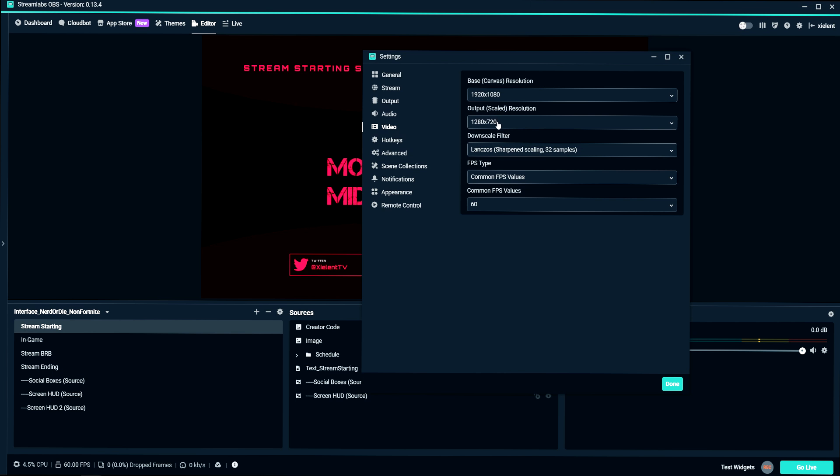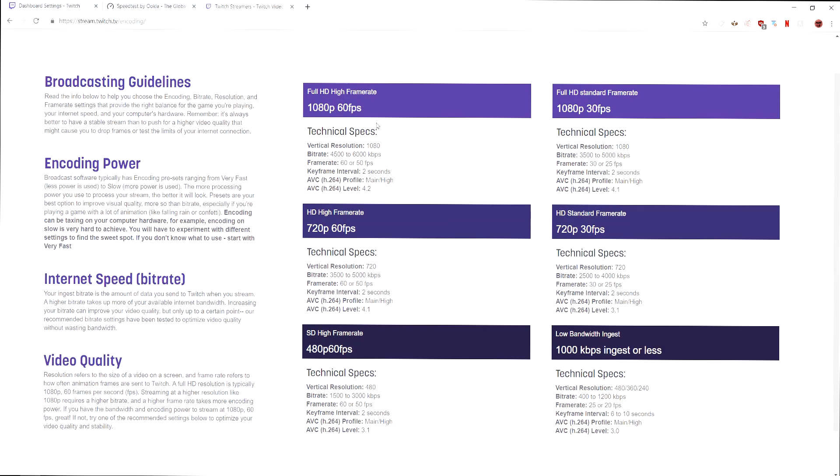And then output scaled resolution is going to be what you want to stream to. So with Twitch, even though on here it recommends the bit rate for 1080p 60fps, at a 6000 kilobit per second cap at Twitch, 1080p looks pretty bad compared to 720p.